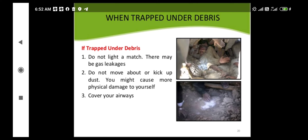If you are unfortunately trapped under debris, do not light a match — there may be a gas leakage. During the earthquake, an LPG cylinder may have been damaged, so do not try to strike a match if you are trapped, as leaked gas may catch fire.